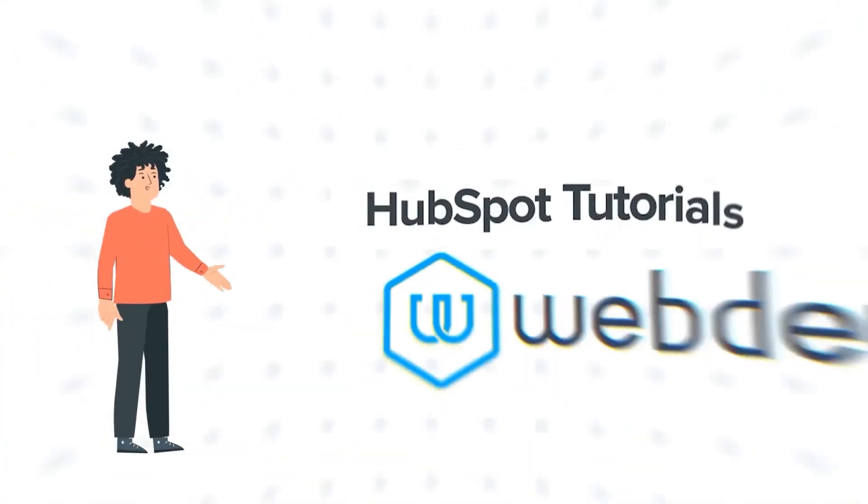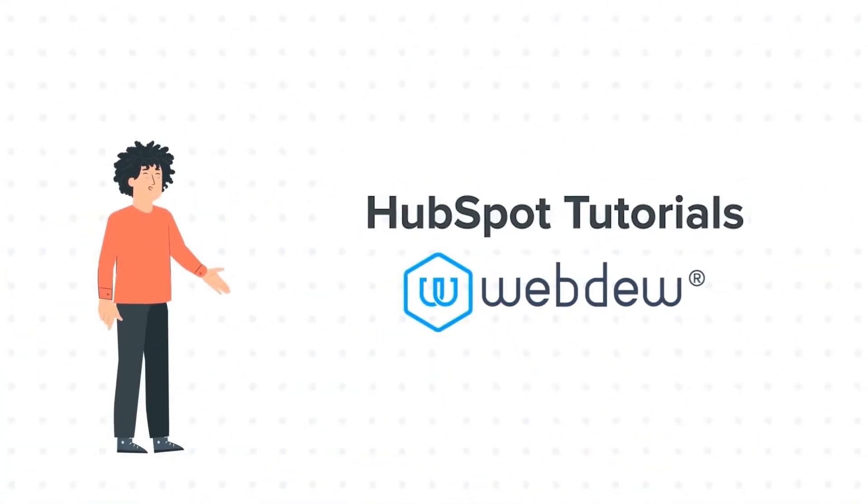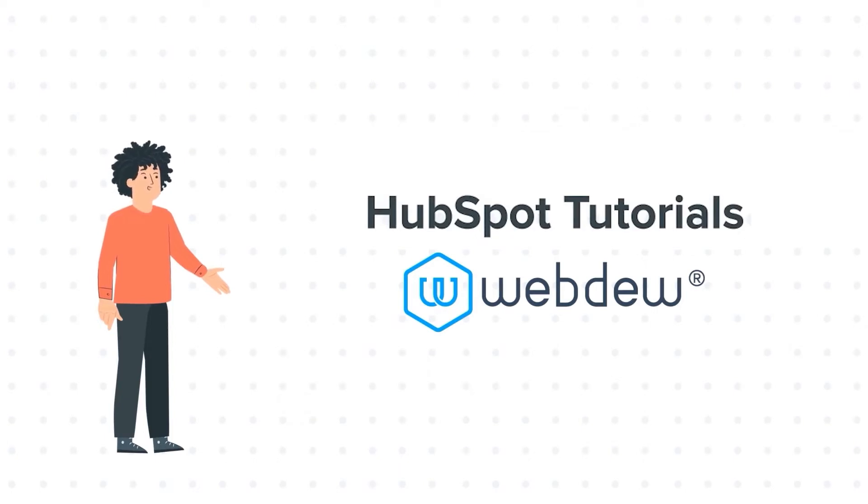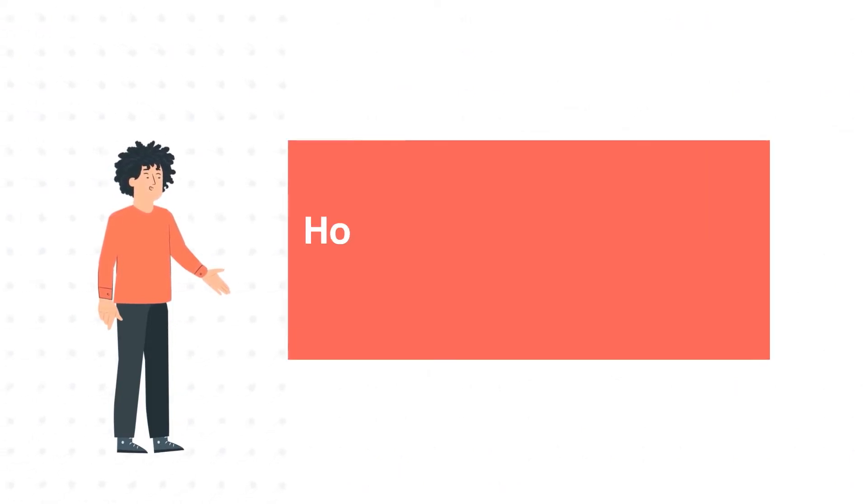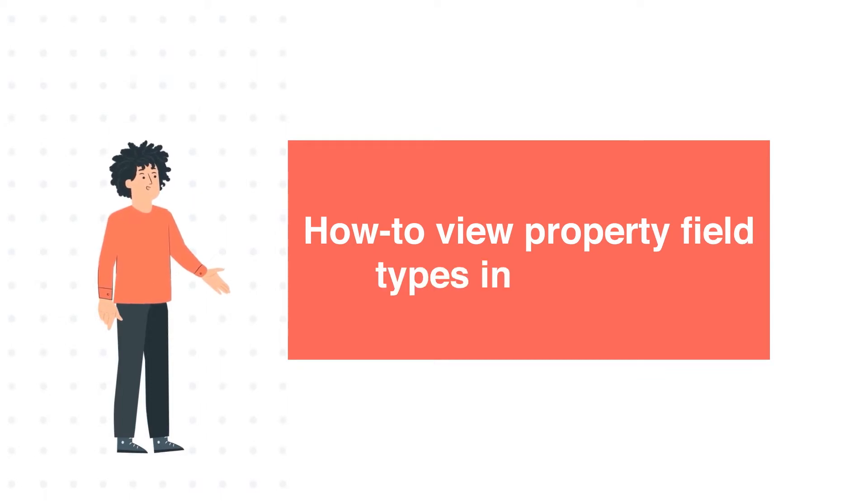Hello, and welcome to HubSpot Tutorials by WebDo. I am Mike, your guide and friend. And our today's tutorial is How to View Property Field Types in HubSpot.